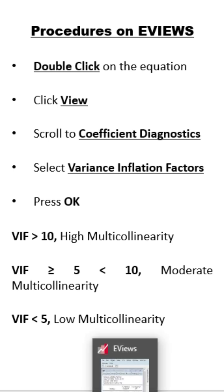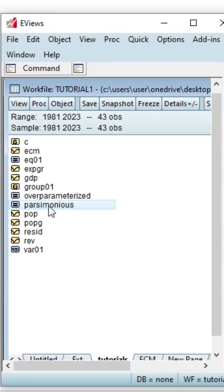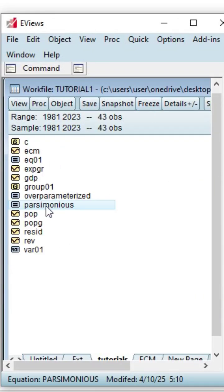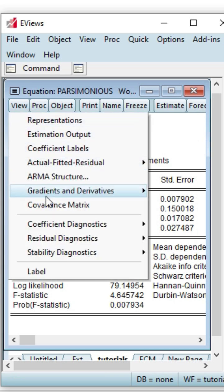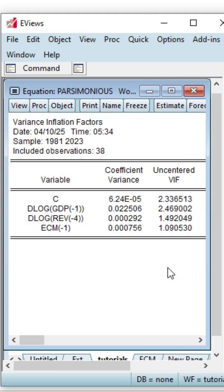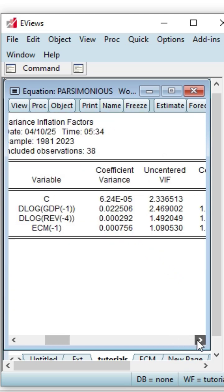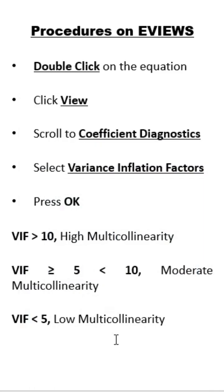Now let's go to our eViews software package to demonstrate this. We go to the parsimonious ECM, click it, click View, go to Coefficient Diagnostics, scroll down to Variance Inflation Factors. Here is our Variance Inflation Factors result — let's have an expanded view of it.